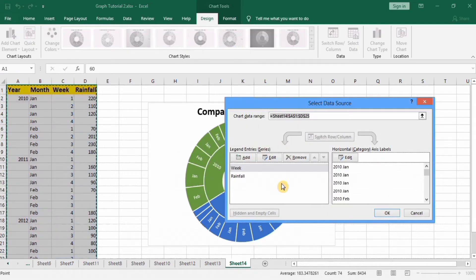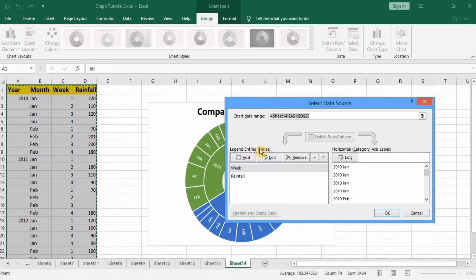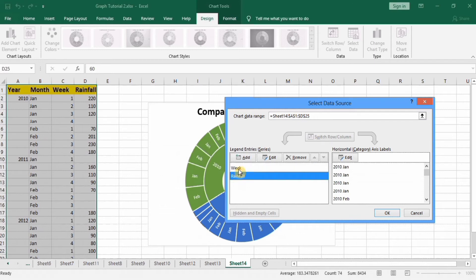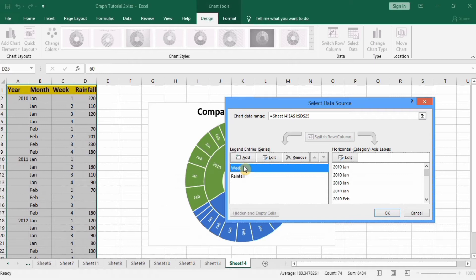Here you can see that in legend entry series, two series are mentioned: first is rainfall and second is week. I don't want this series in this entry so I will remove this.